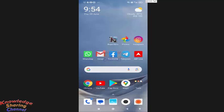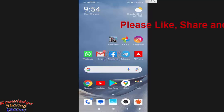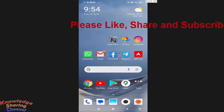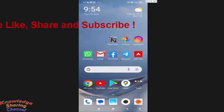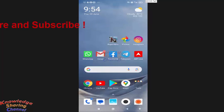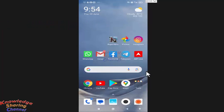Hi friends, I'm Ankit and today I will show you how to share photos from Google Drive to WhatsApp. If you want to share a photo saved on your Google Drive account, then you can do it very easily.